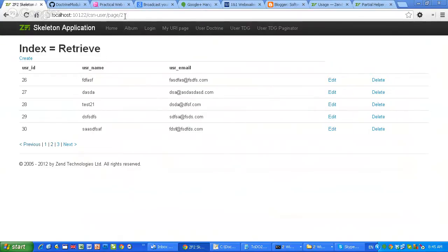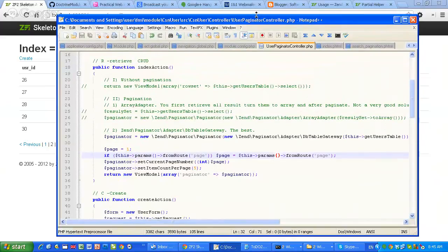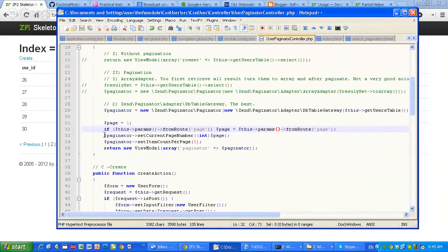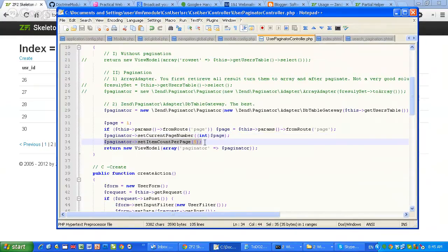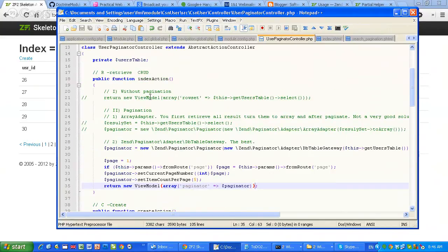If I click on page number two it will turn to page number two, so I'm taking this parameter from my input. Then I call paginator setCurrentPageNumber, set how many rows per page I want, and the paginator gets sent to my view script. That's step number two — module configuration and changes in your index action of your CRUD controller.